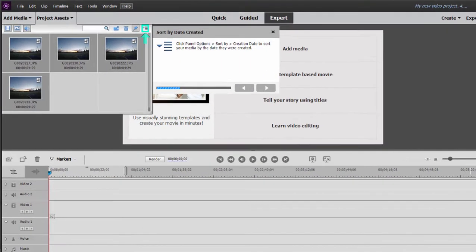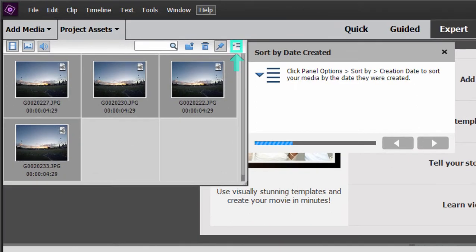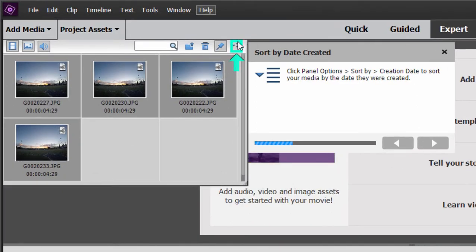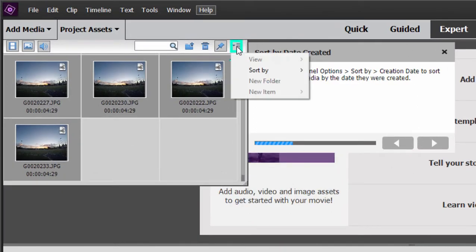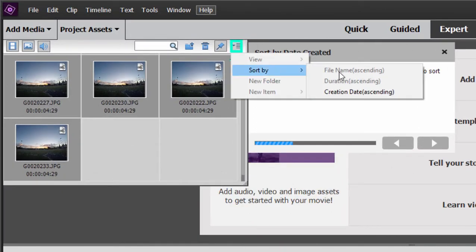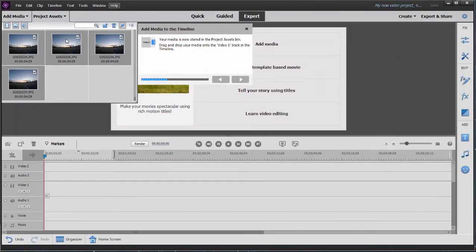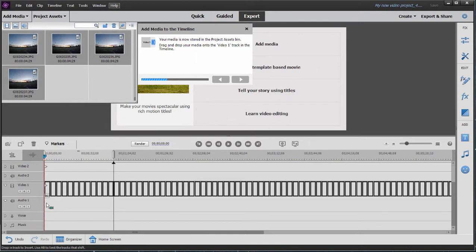Once they're added, the guided edit directs us to make sure that they're in the right order by going up here to Panel Options, Sort by Creation Date. Then once they're in the correct order, drag them down here to video track one.